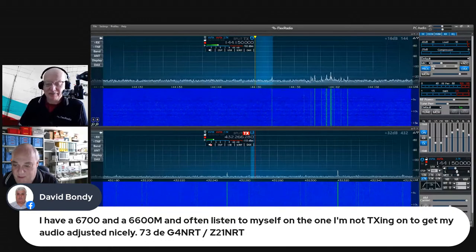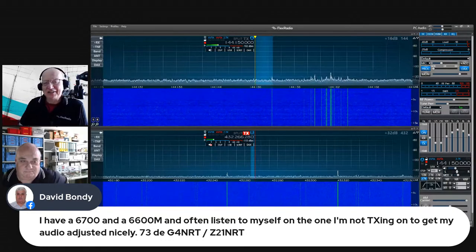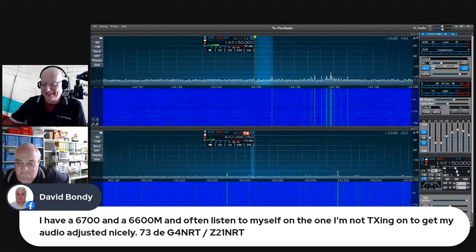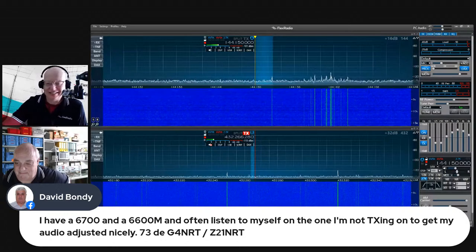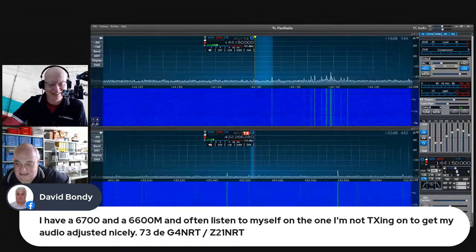All right. 73 everybody, take care. All right, bye.